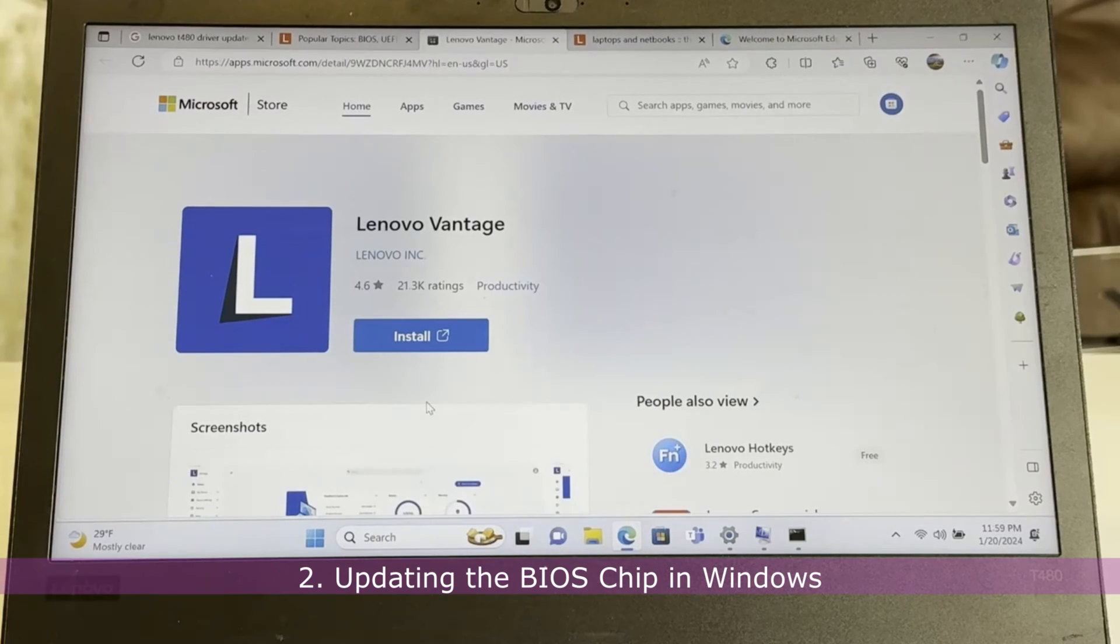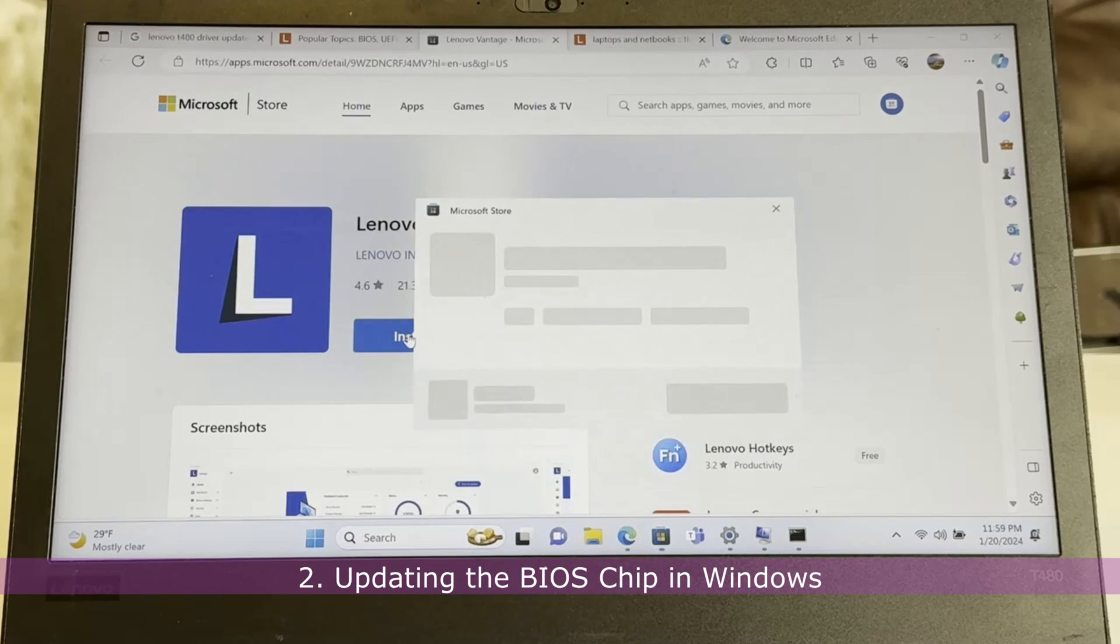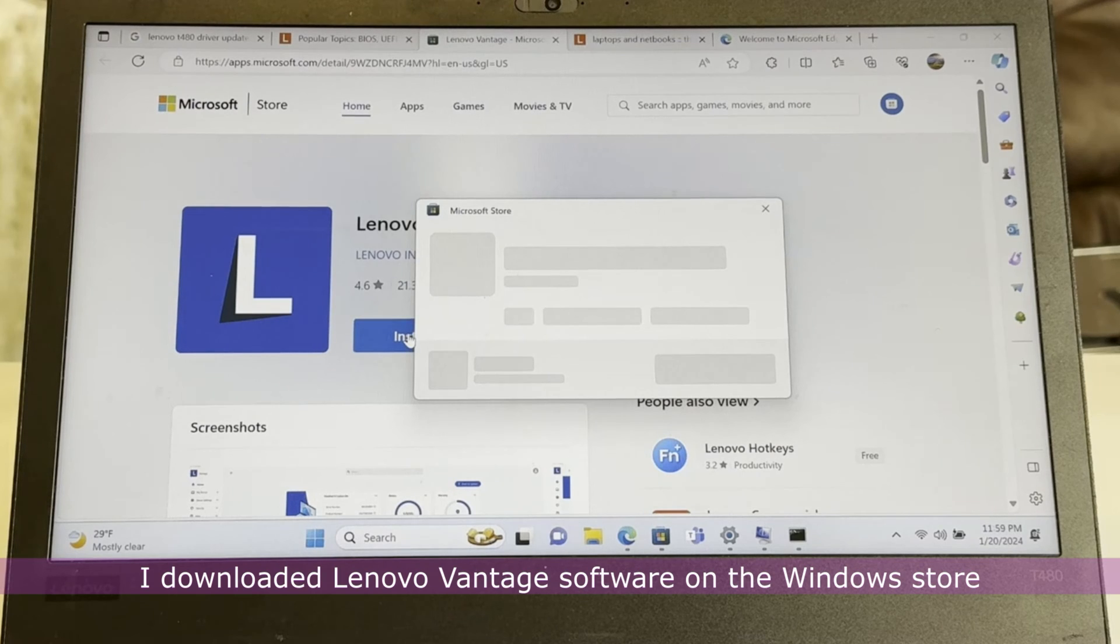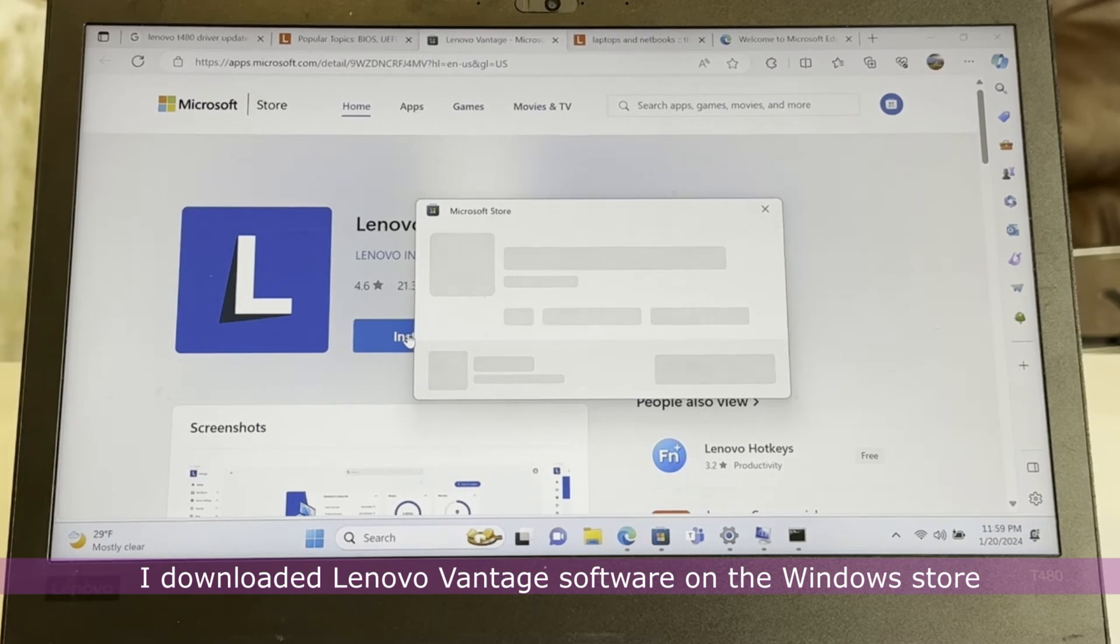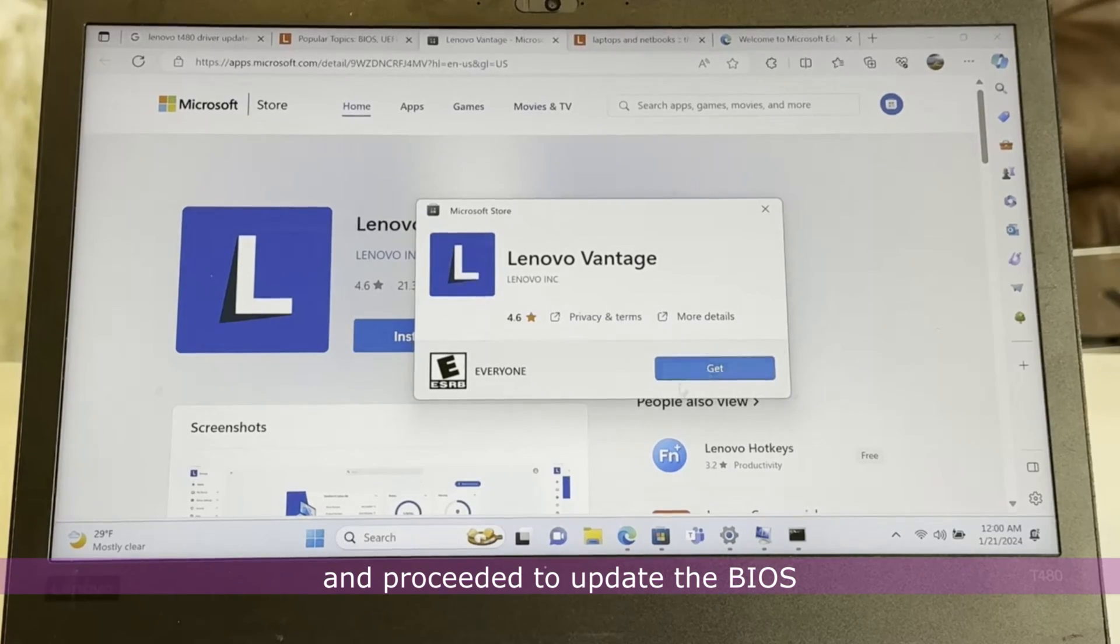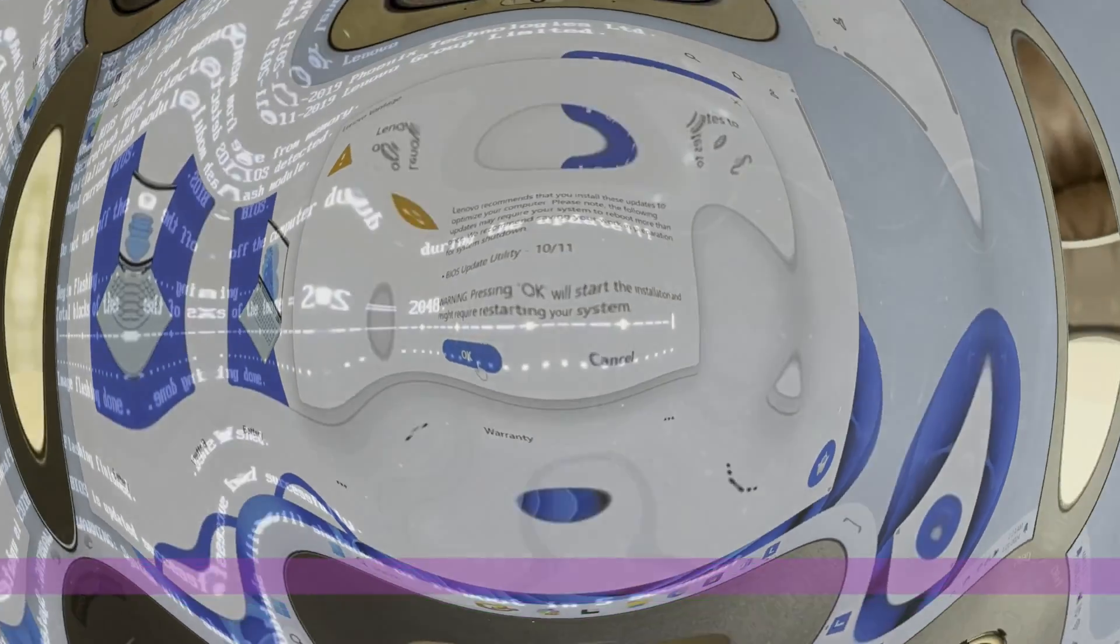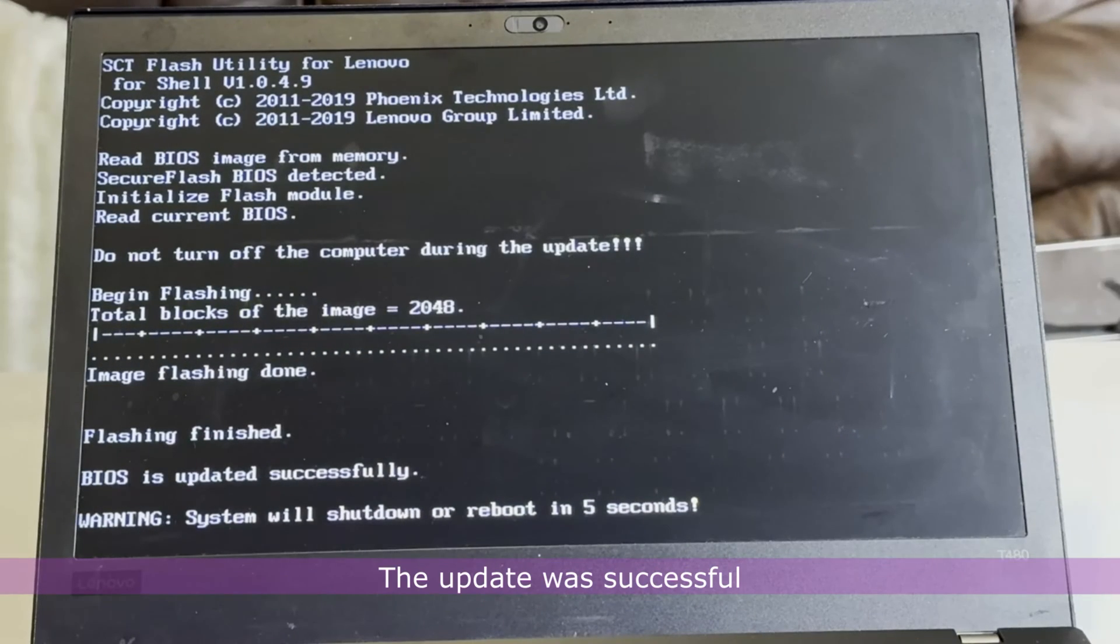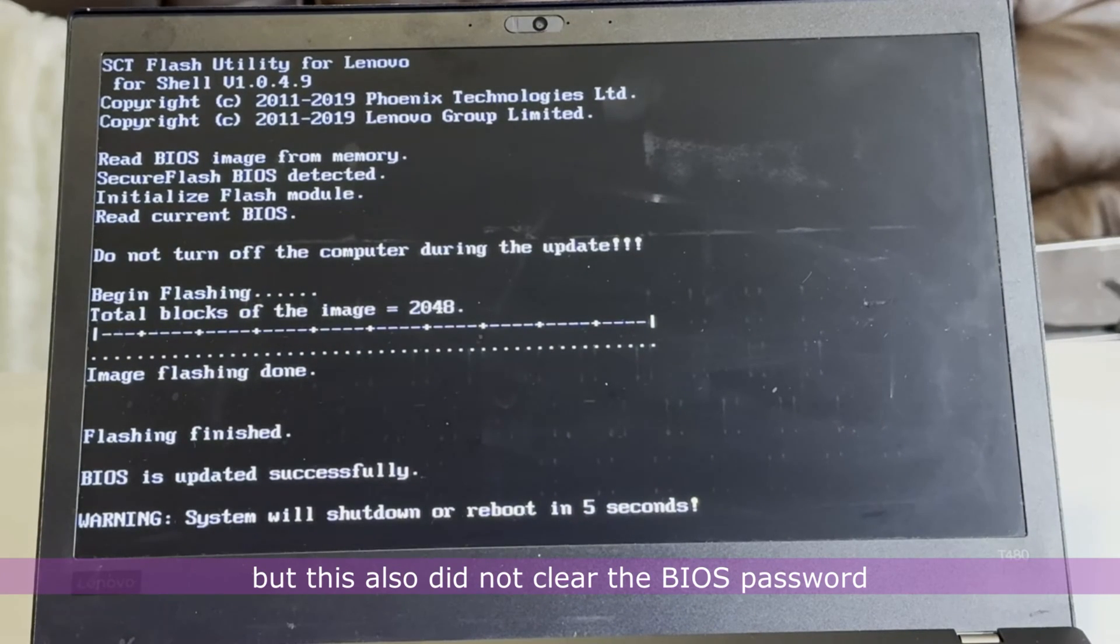2. Updating the BIOS chip in Windows. I downloaded the Lenovo Vantage software on the Windows Store and proceeded to update the BIOS. The update was successful, but this also did not clear the BIOS password.